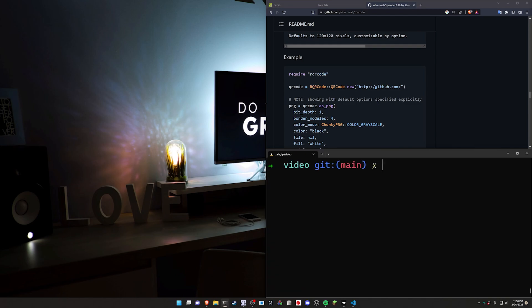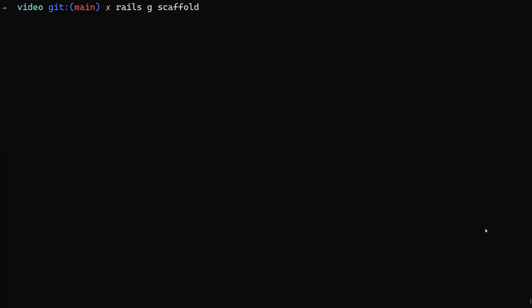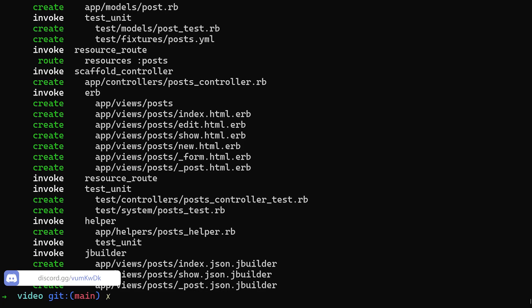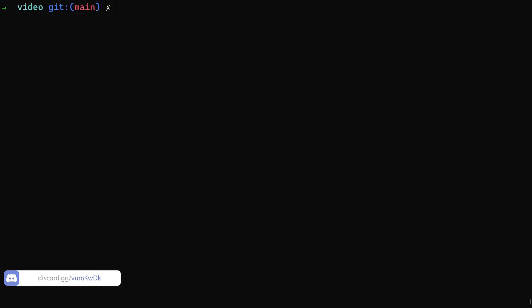That'll add it to our gem file and run bundle install. Next we can do a Rails G scaffold. Let me hit F11 for this so we can see more. Let's do a post. We'll give each post a title and a body of type text just so we have something to look at.